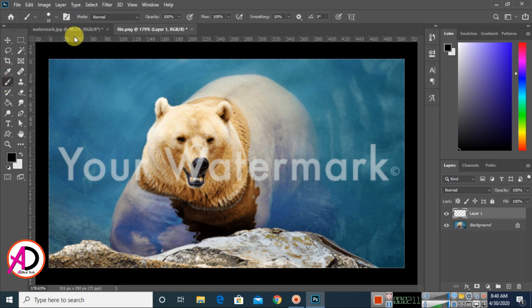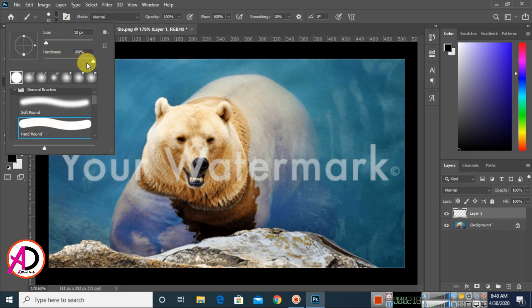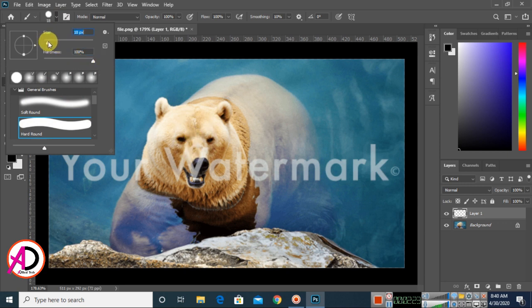Click the brush tool option and choose the hard round brush. Set the hardness to 100 percent, and you can choose any size for the scale.